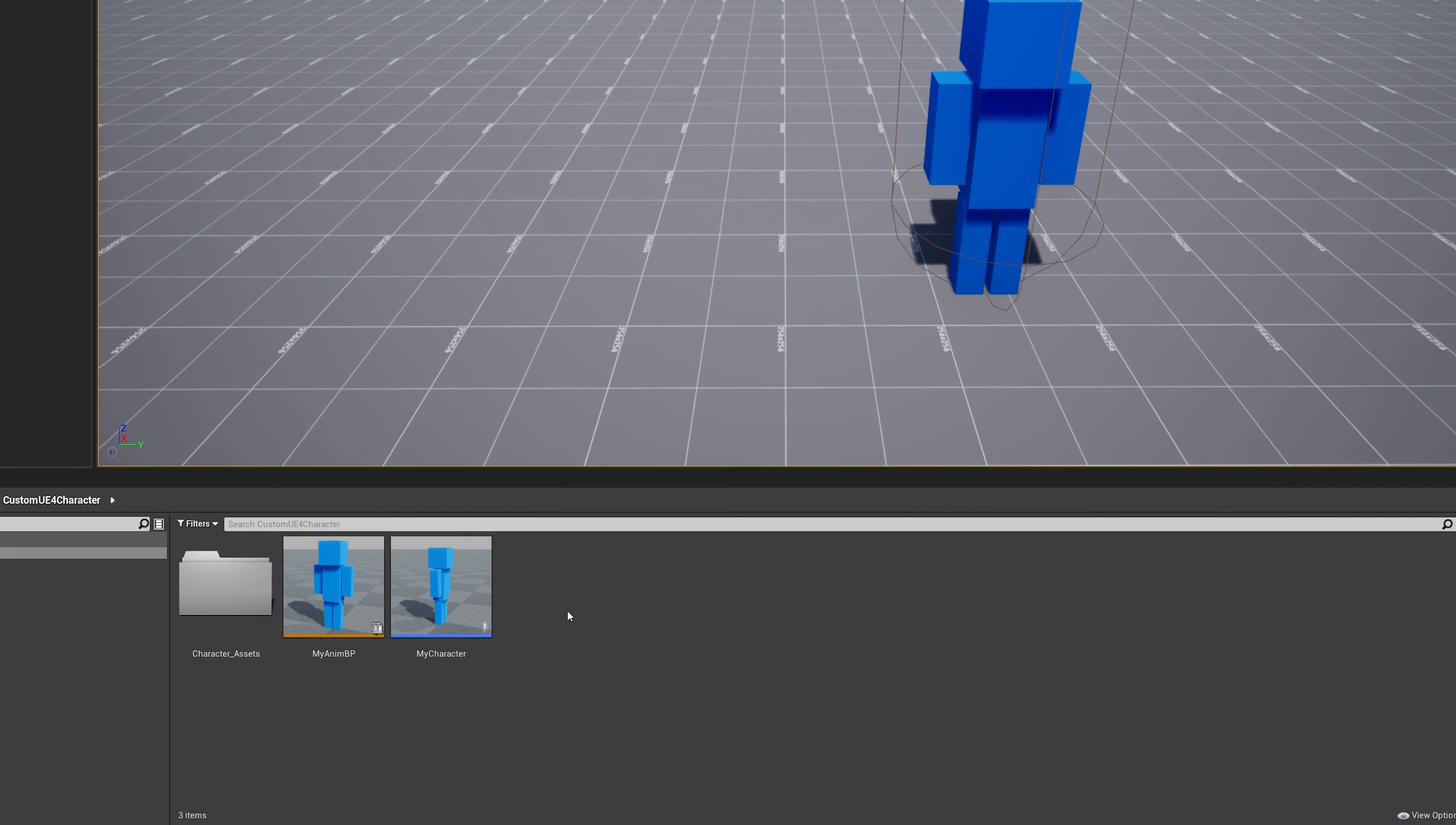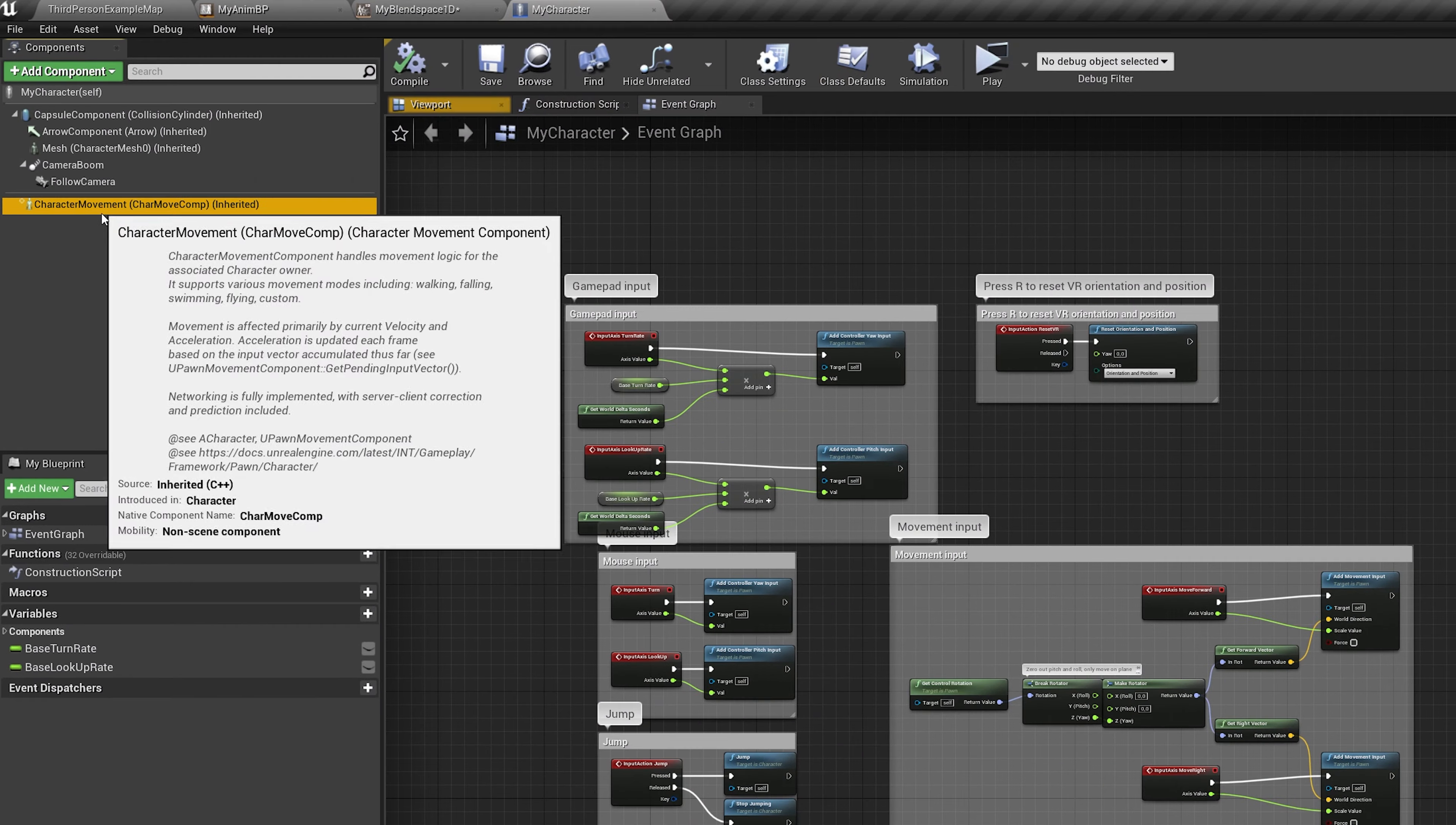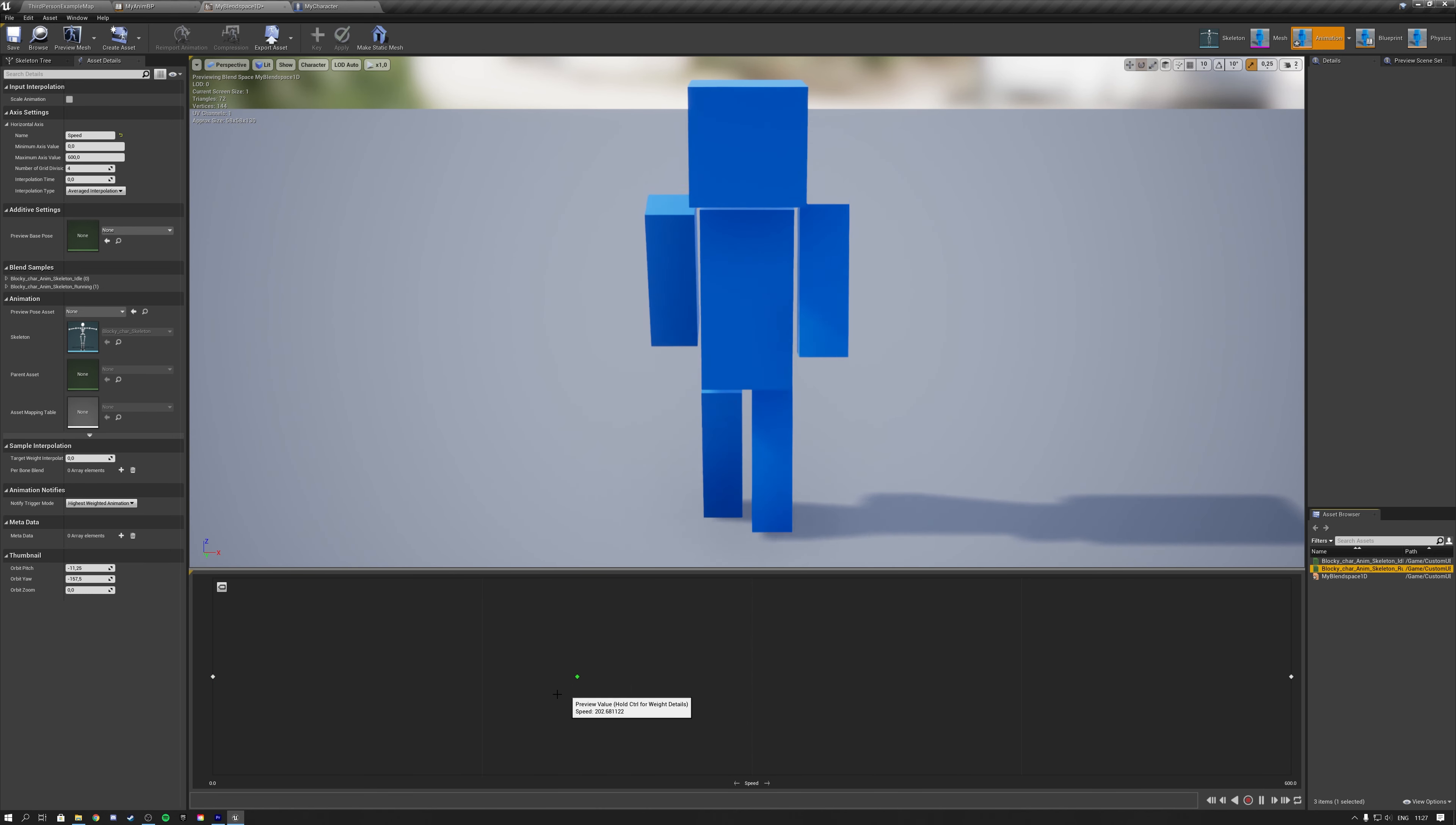To create a blend space 1D, you simply right-click the content folder and select animation, blend space 1D. Then make sure to select your skeleton. You then type the name of your variable and give it a maximum and minimum value. Since we use the basic gameplay logic from the third-person character, we can look at the character movement component to determine what our max walk speed is. You can then simply drag in your animations from the Asset Browser panel onto the correct speed value for your animation.